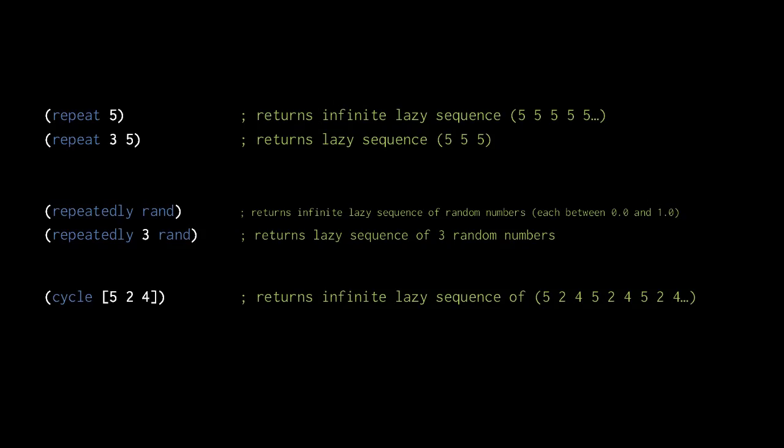This call to cycle returns an infinite lazy sequence that repeats the elements of the vector ad infinitum.